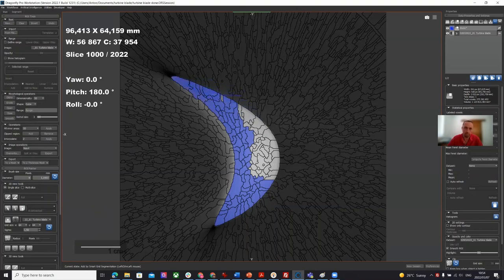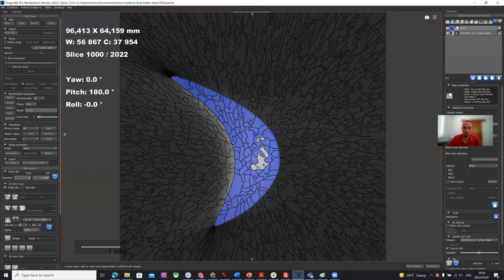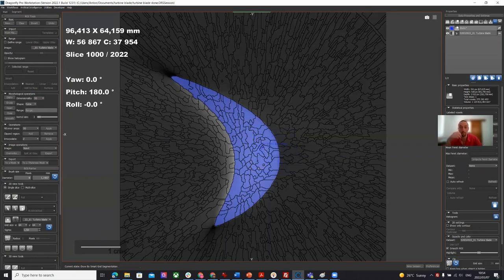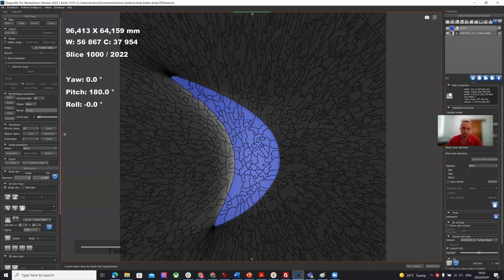You can also use manual methods and you can also smooth it. So you can spend a lot of time on individual slices as this is only used for training the model. Then the actual segmentation of the entire blade is not done based on human interaction. The idea is that if you have a model that works you can apply that to hundreds of blades scanned in the same way.